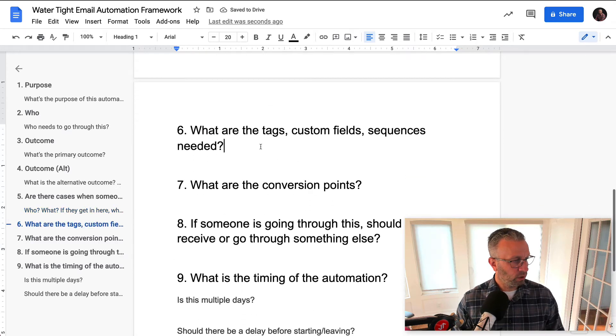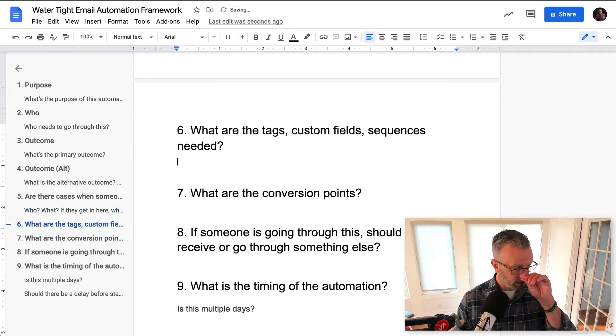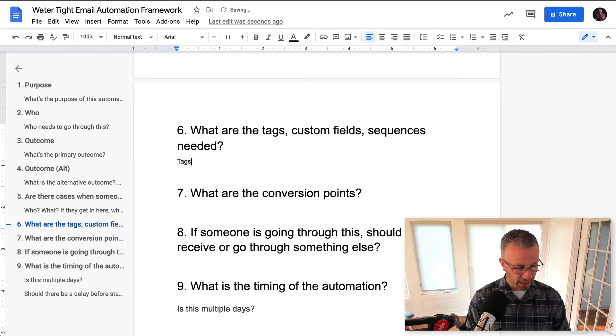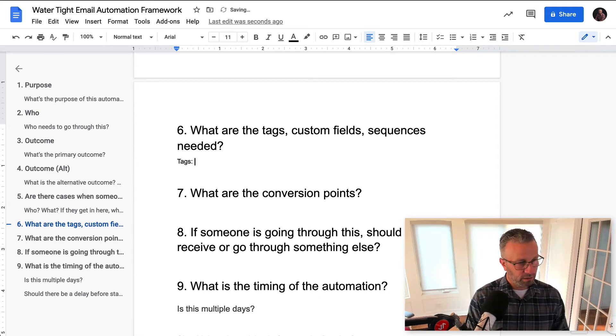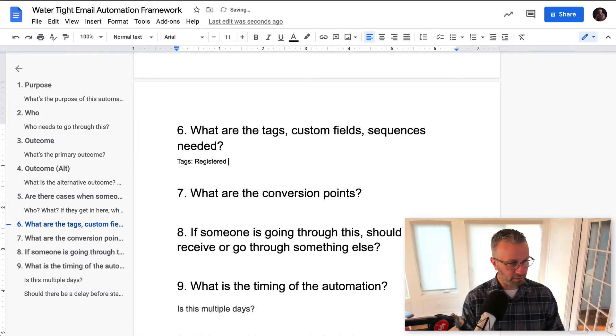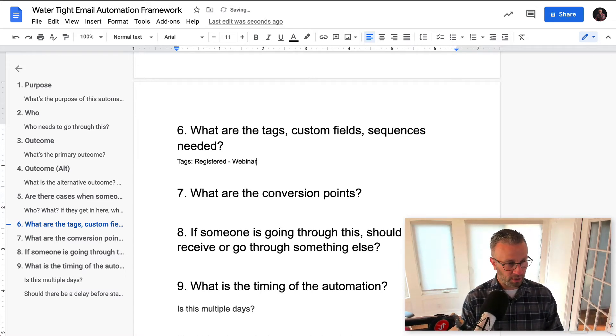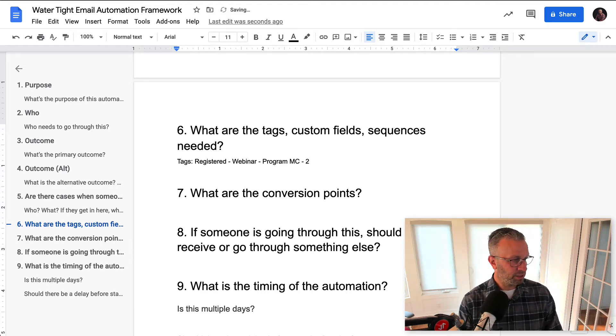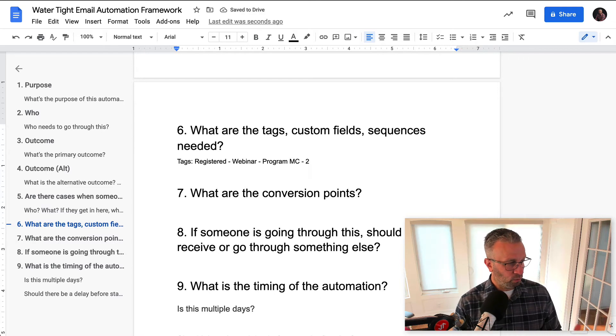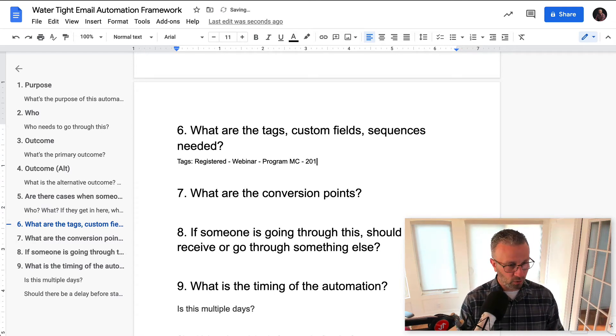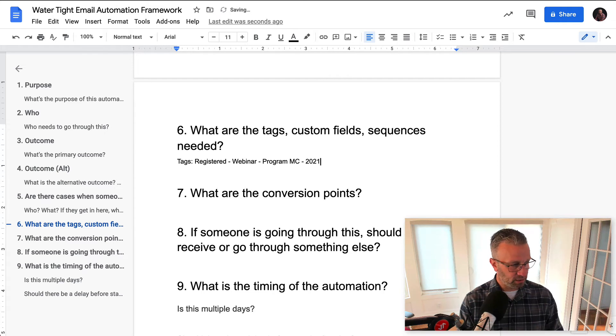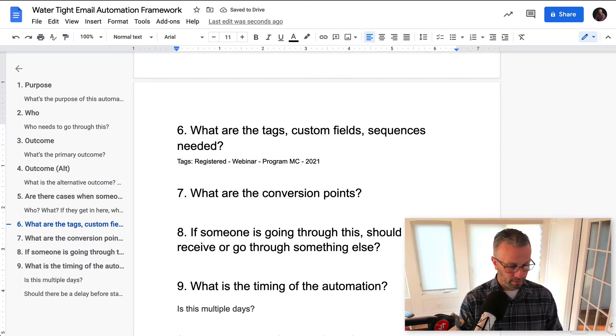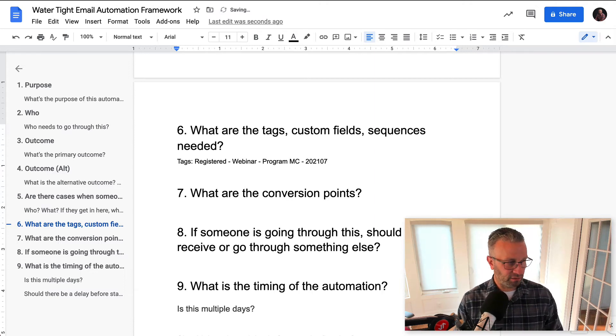Number six, what are the tags, custom field sequences needed? So let's talk about tags first, right? It's going to be the driver tag, which I've talked about in a previous video, which you'll find a link on. Let's just say webinar, the program. And then I always like to use dates when it comes to this. So let's just say July of 2021, right?